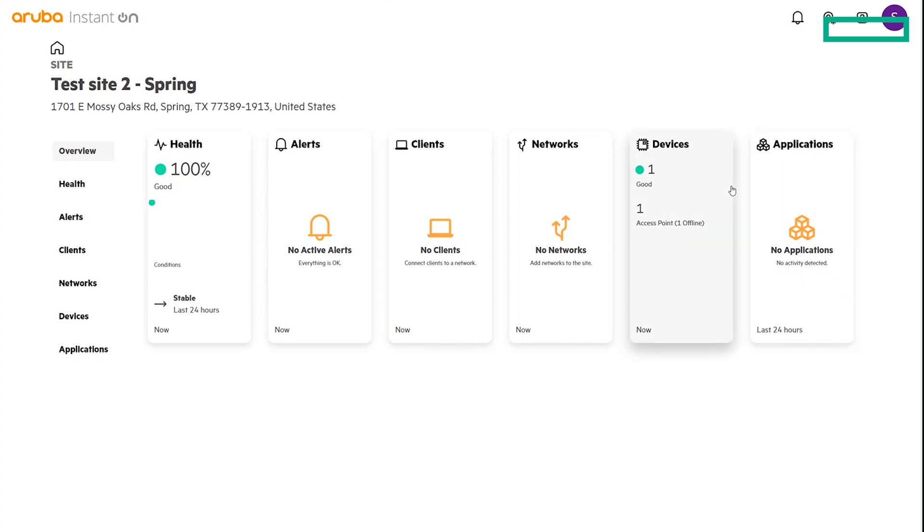In the next video, we will work on showing you how to clone a site from an existing using parameters, as well as setting up new networks within the sites that you've created. Thank you for watching, and we'll see you soon.